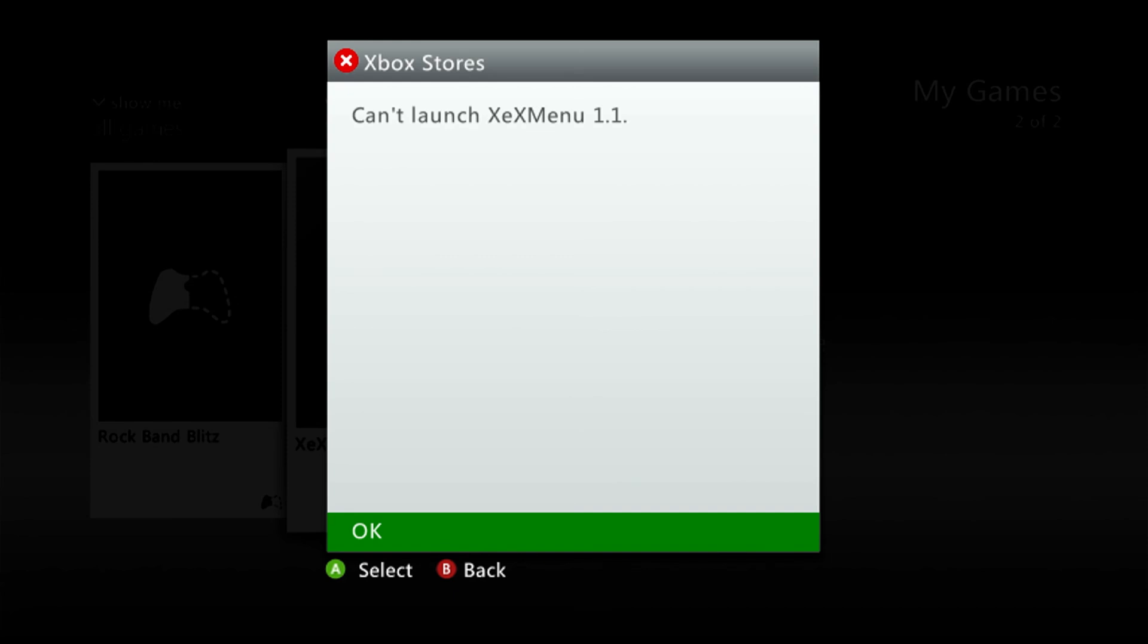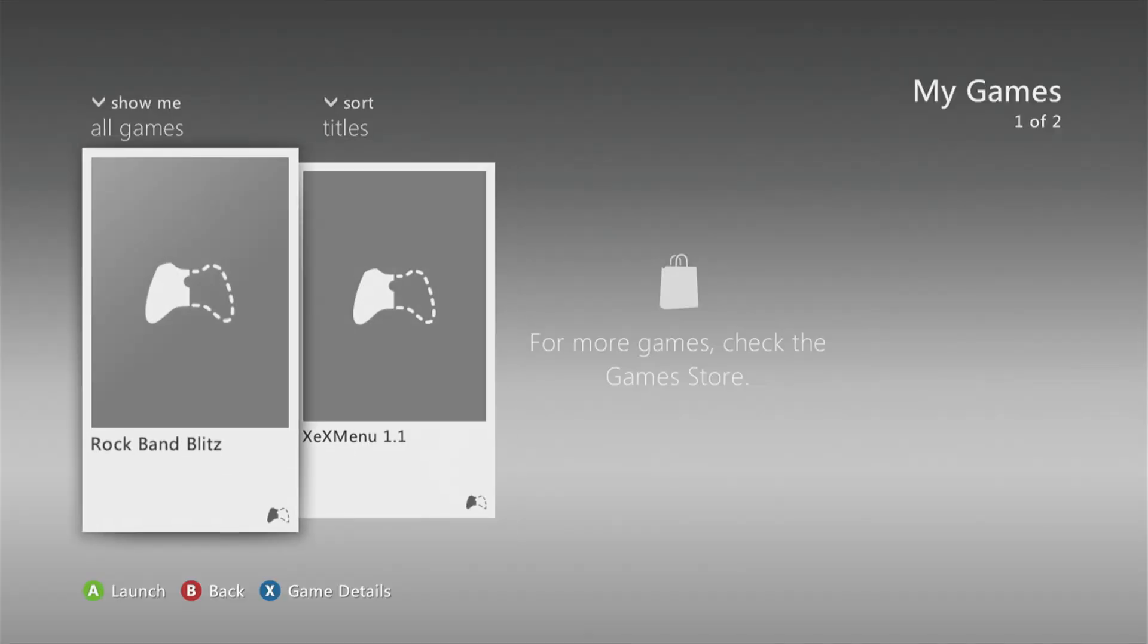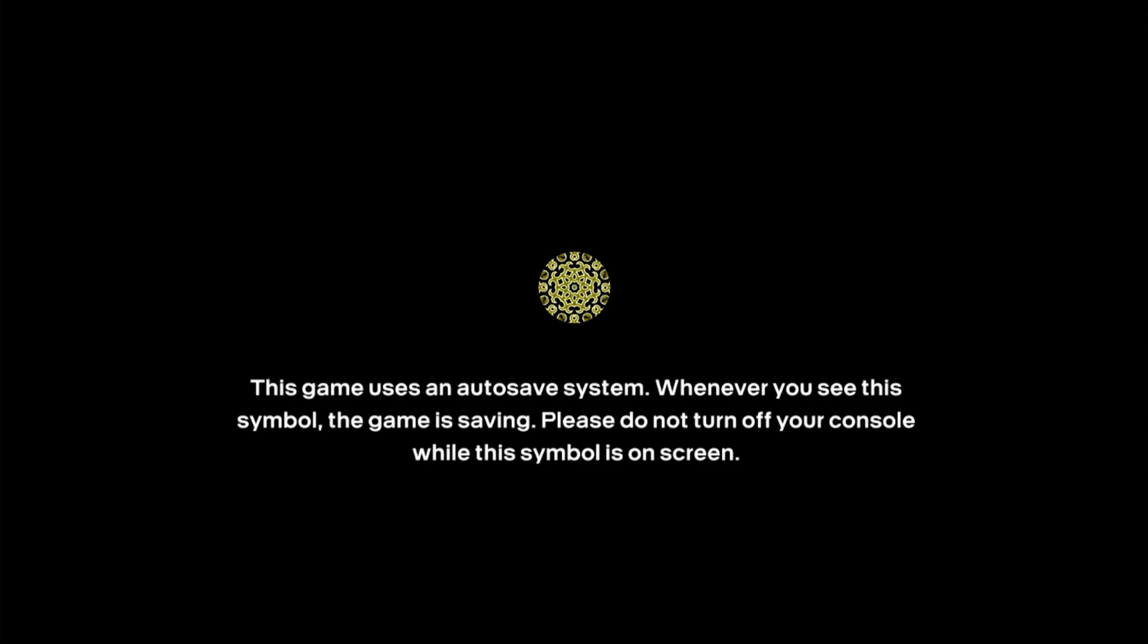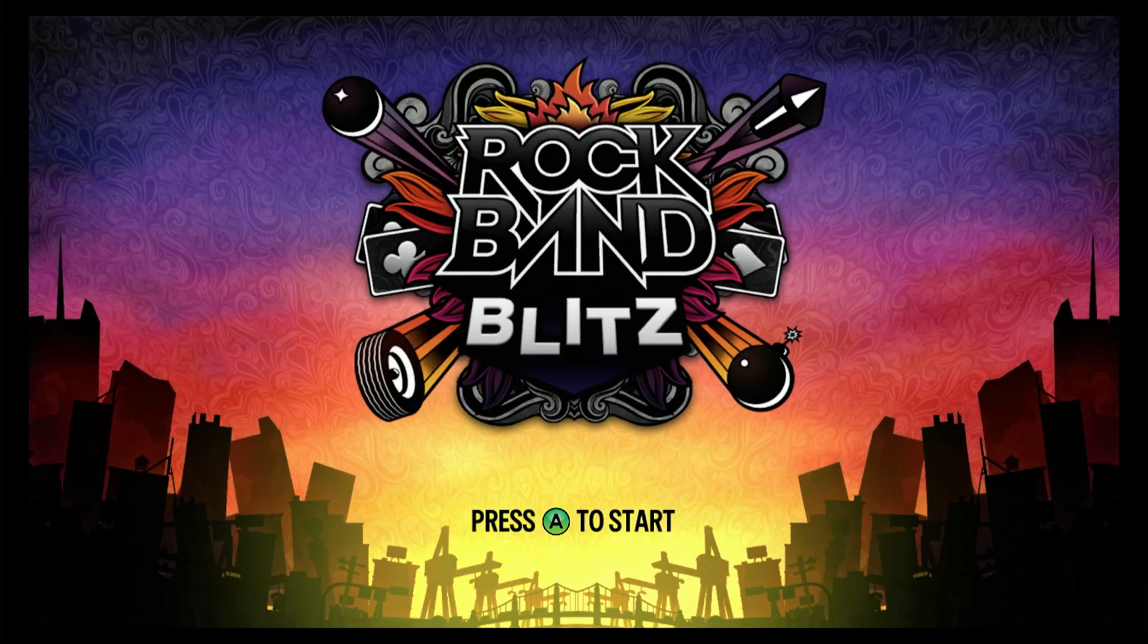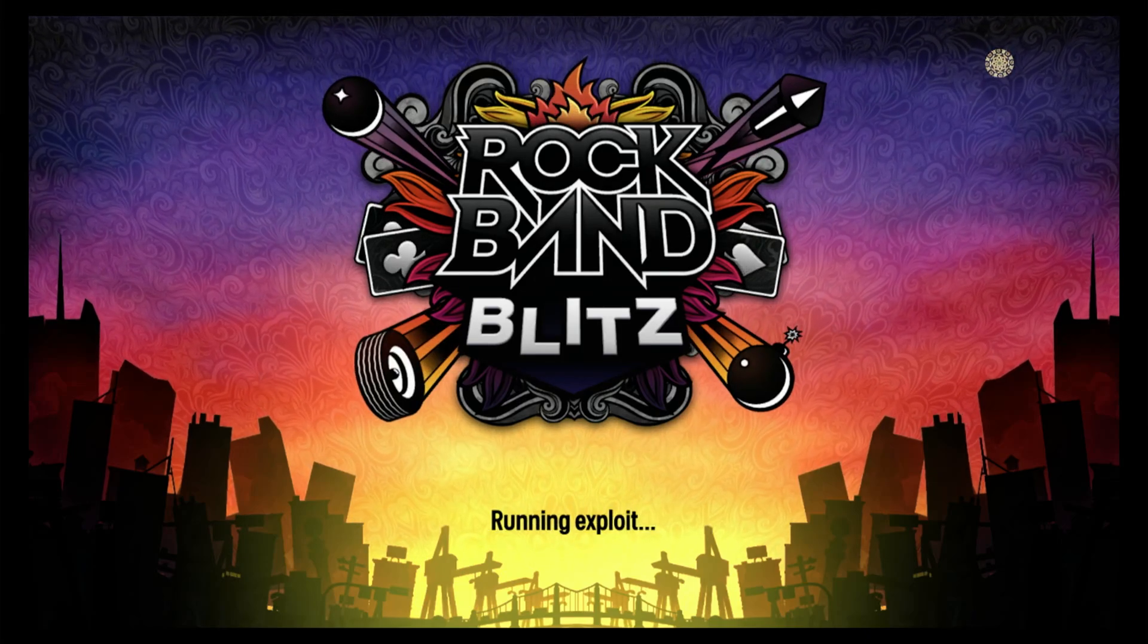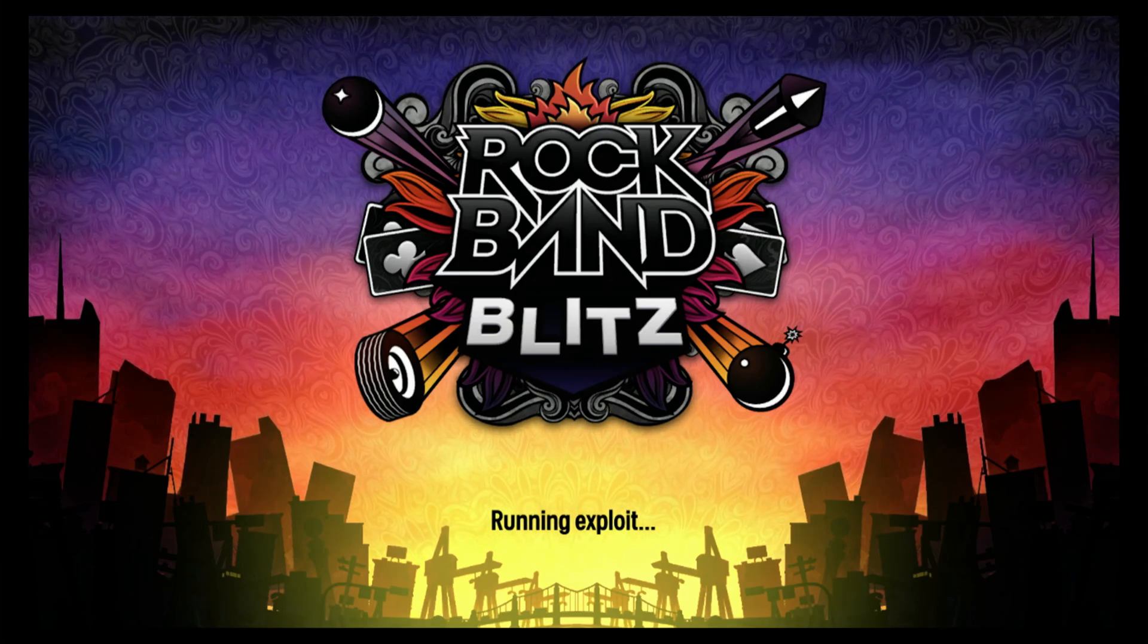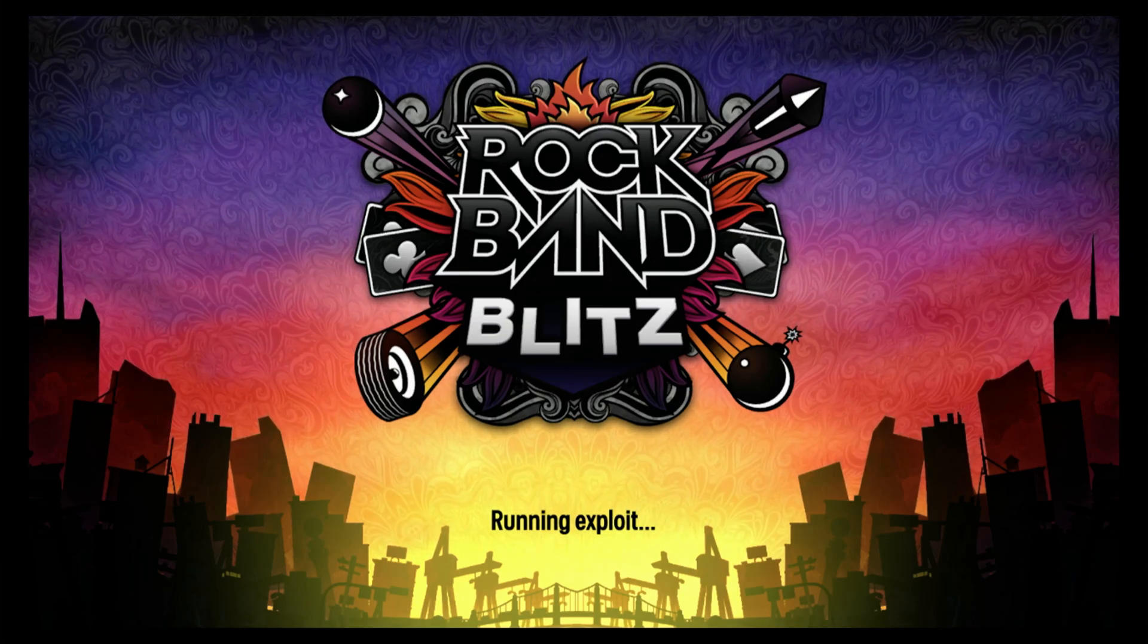Anyway, you can see that right now it's not jailbroken. So obviously I can't launch XeX menu, it will give me an error. But what I can do is if I just select A on Rock Band Blitz, just give it a moment to launch. And what you'll see, there you go, is the Rock Band Blitz menu. So just tap on A to start, and you will see that it says running exploit. And now you have to play the waiting game.